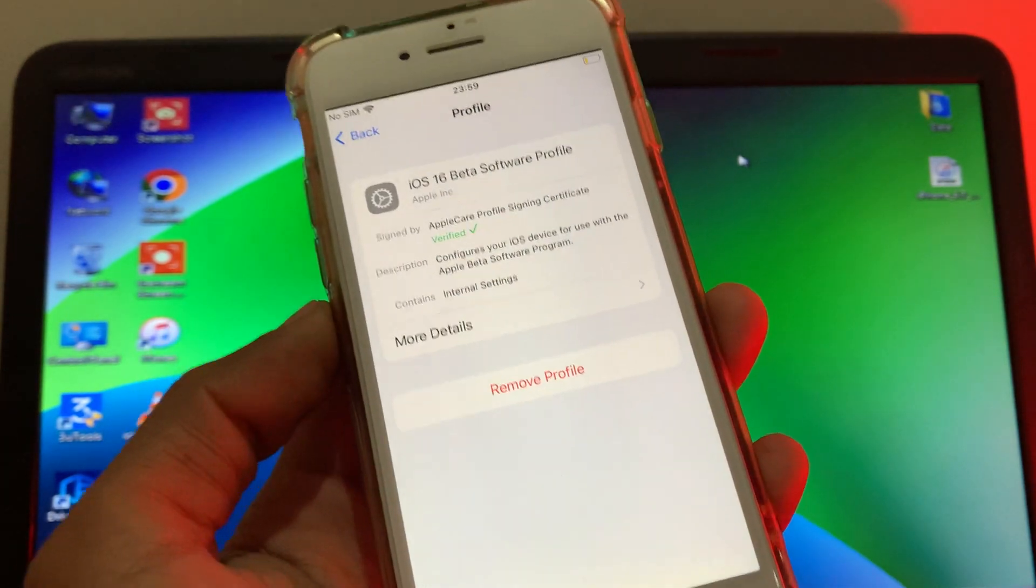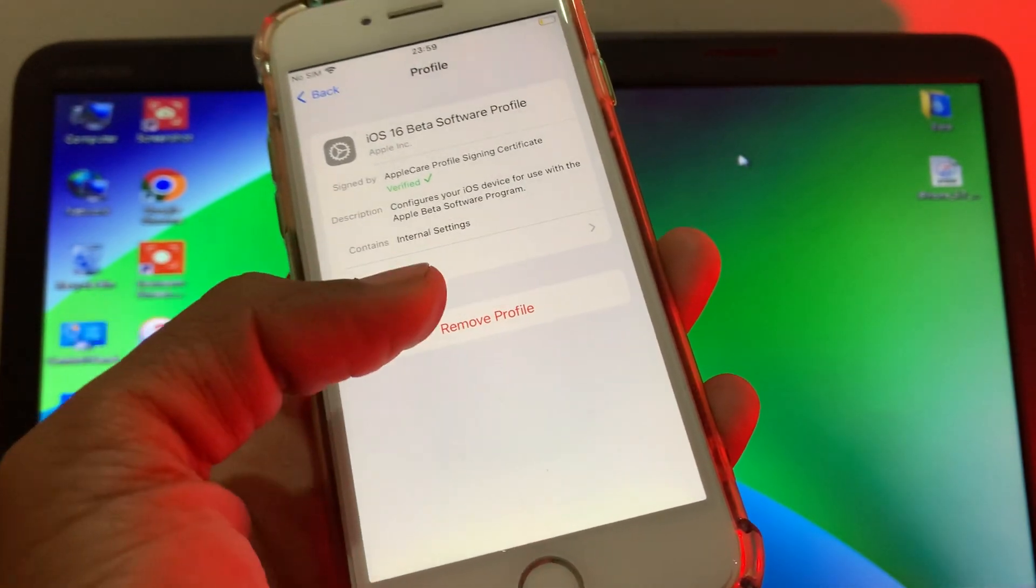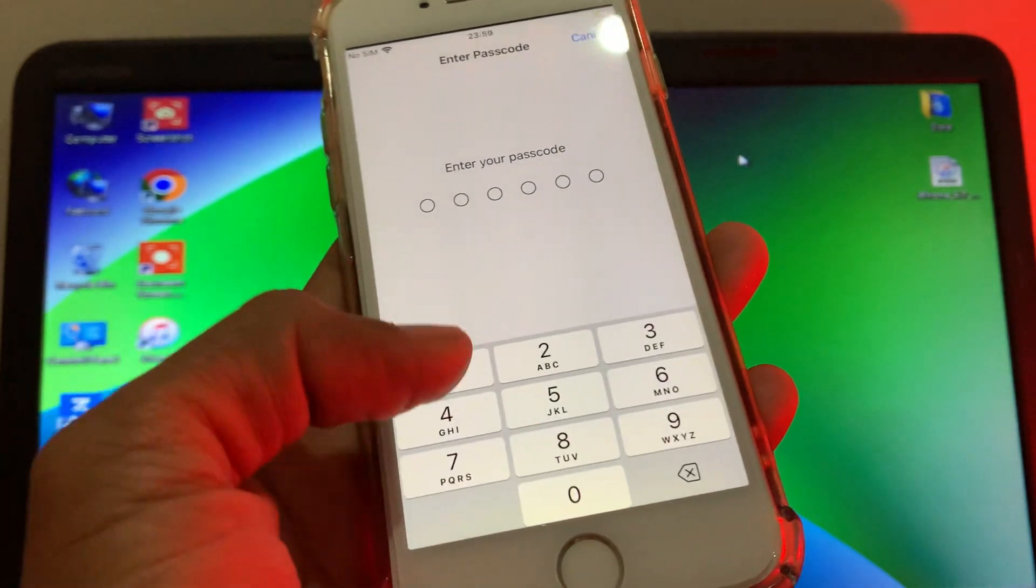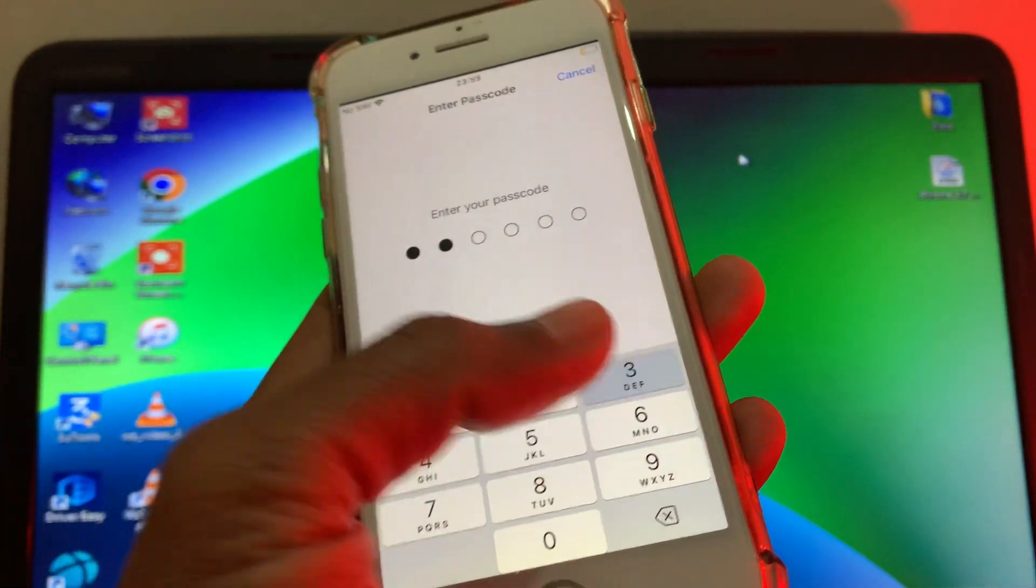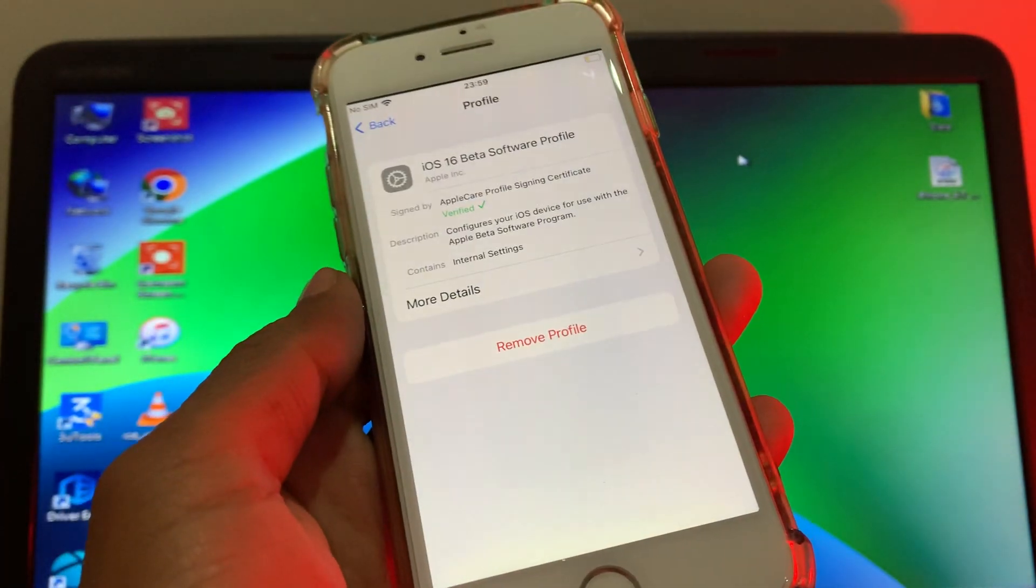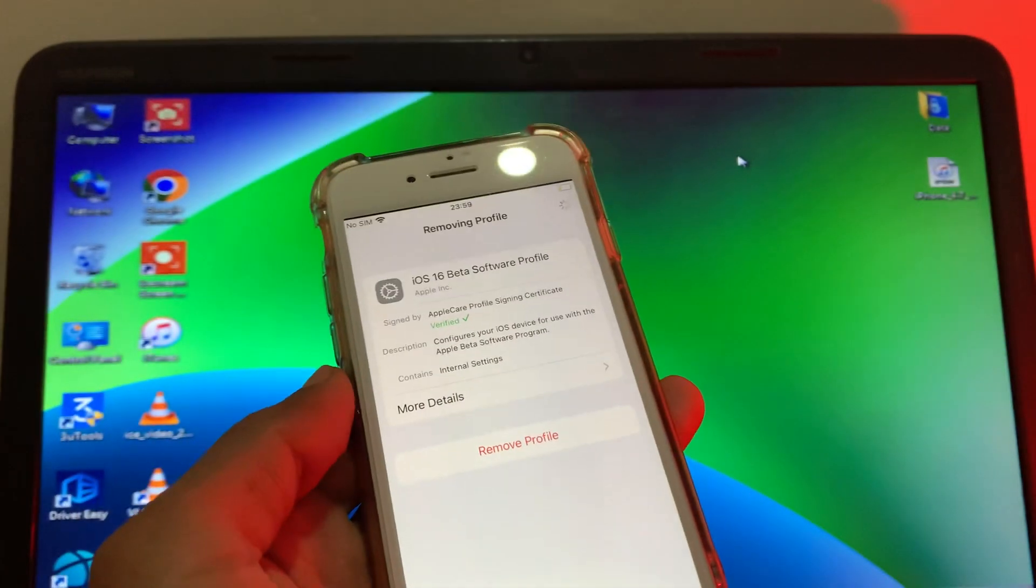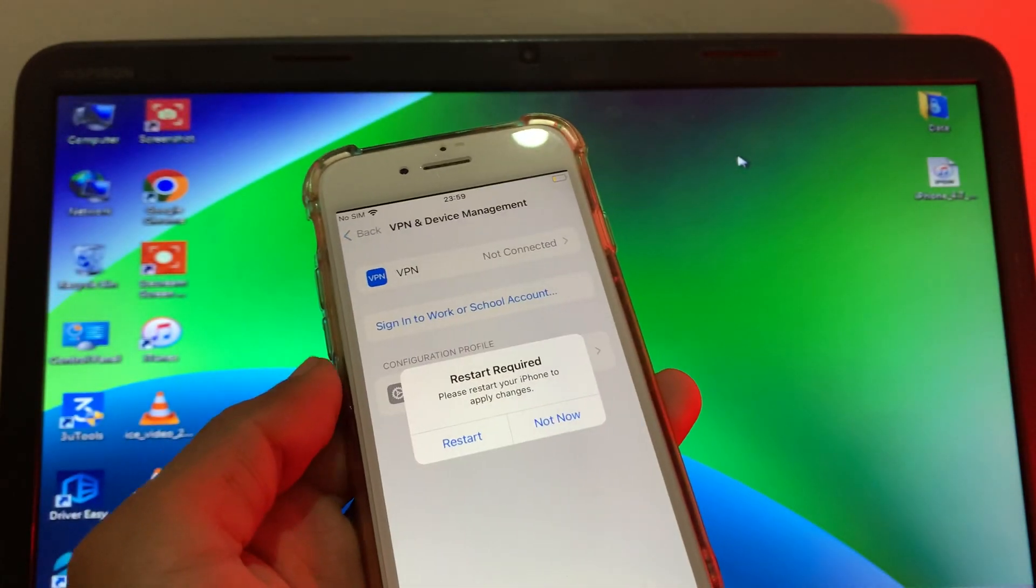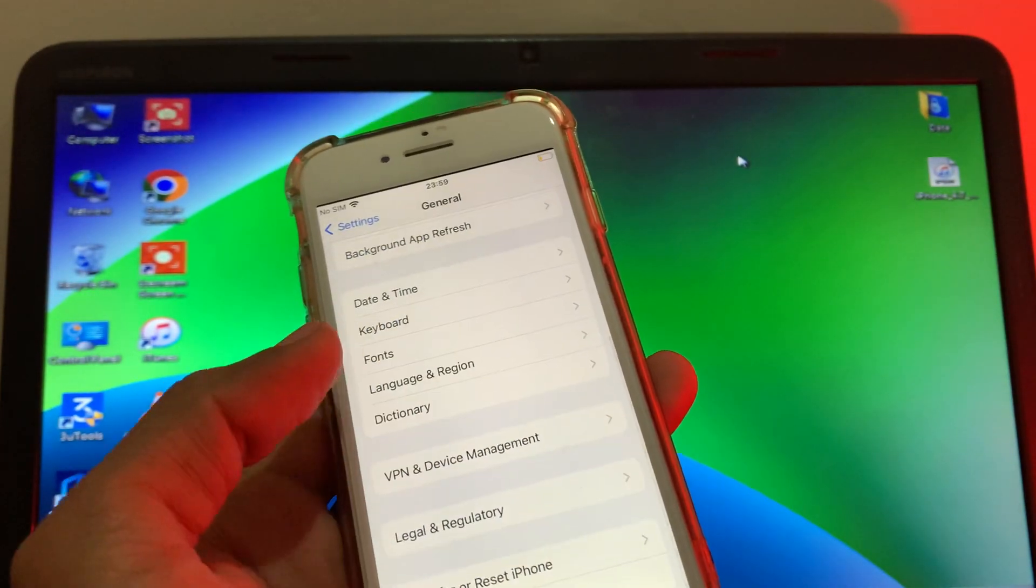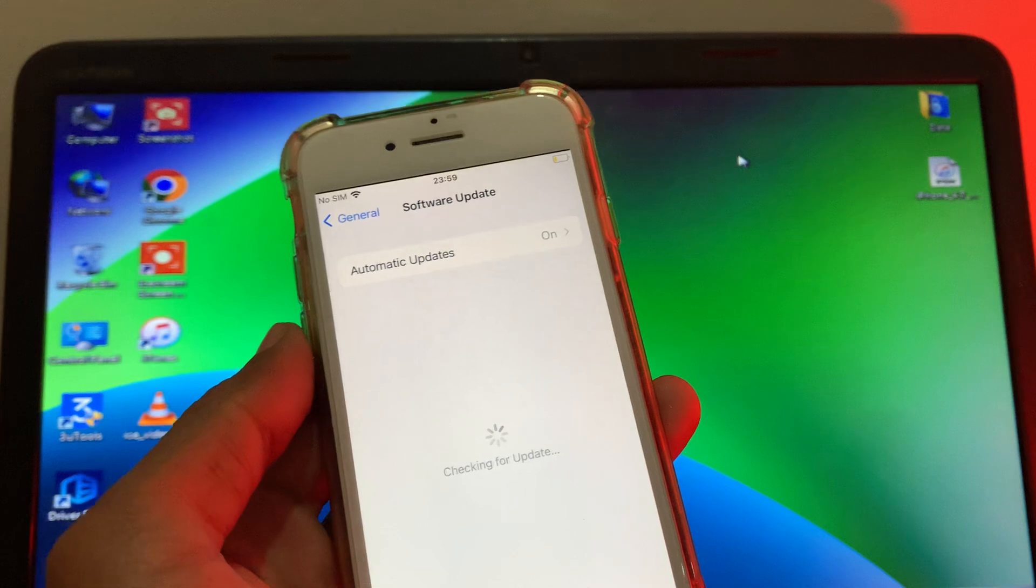Click on it. Now you will get the Remove Profile option. Click on it, enter your iPhone passcode, then again click on Remove, then click on Not Now. Now go back to Software Update section.